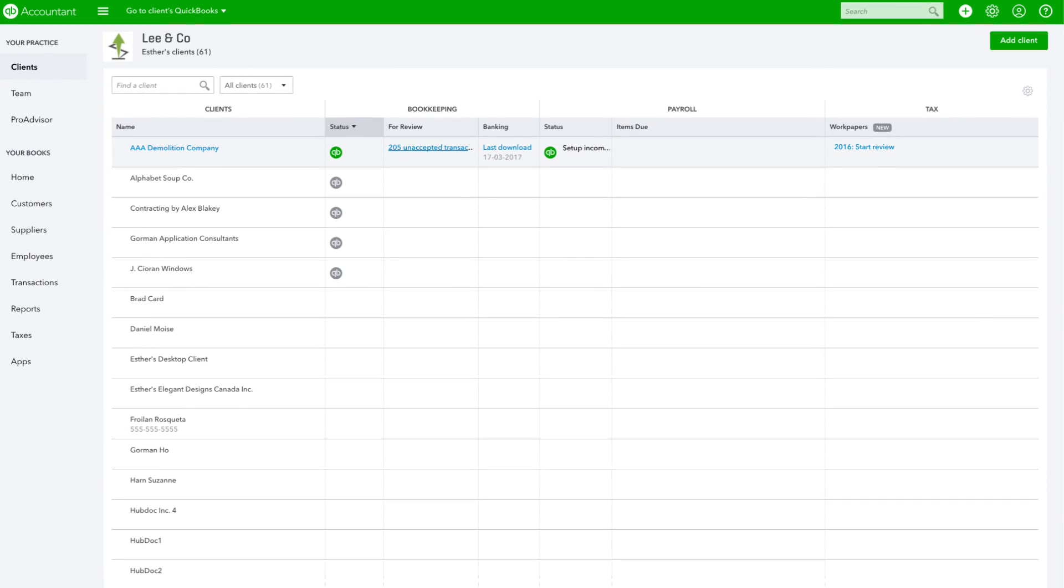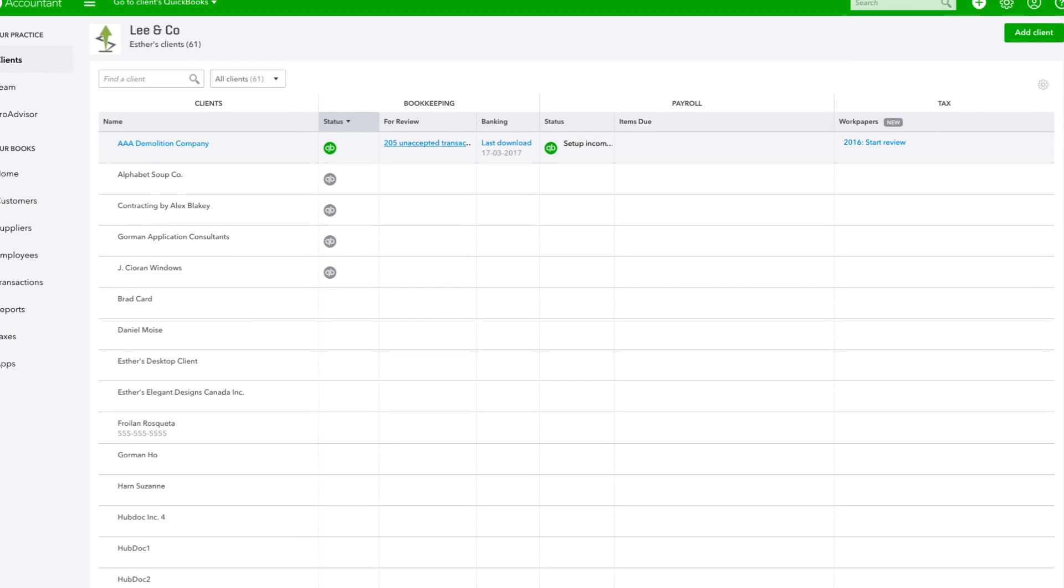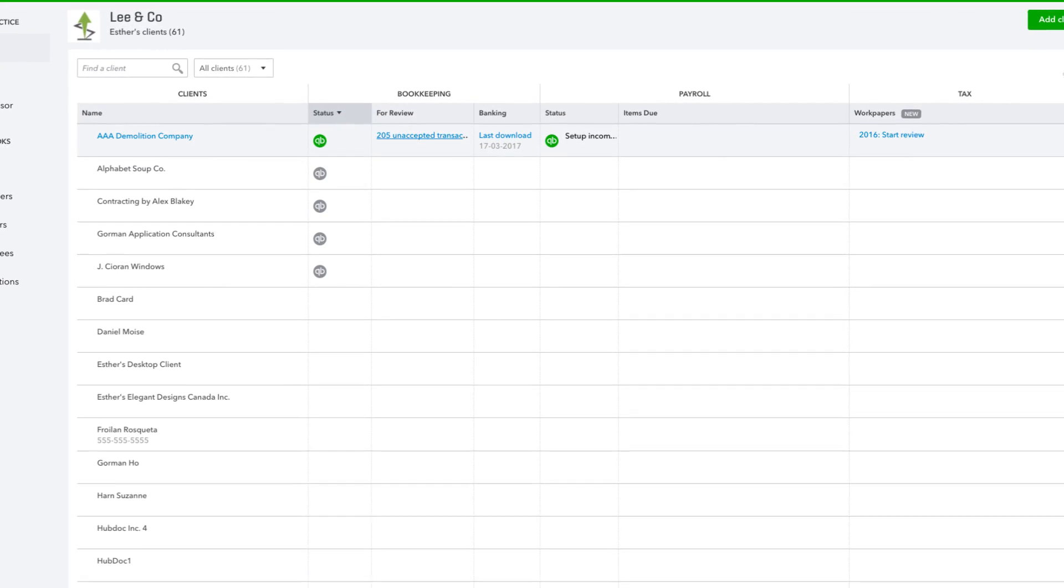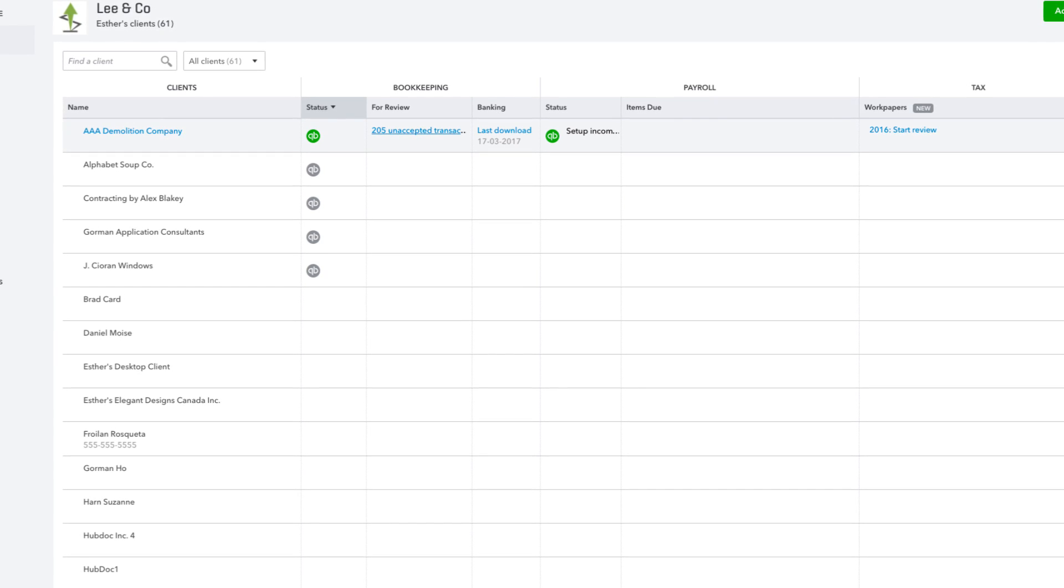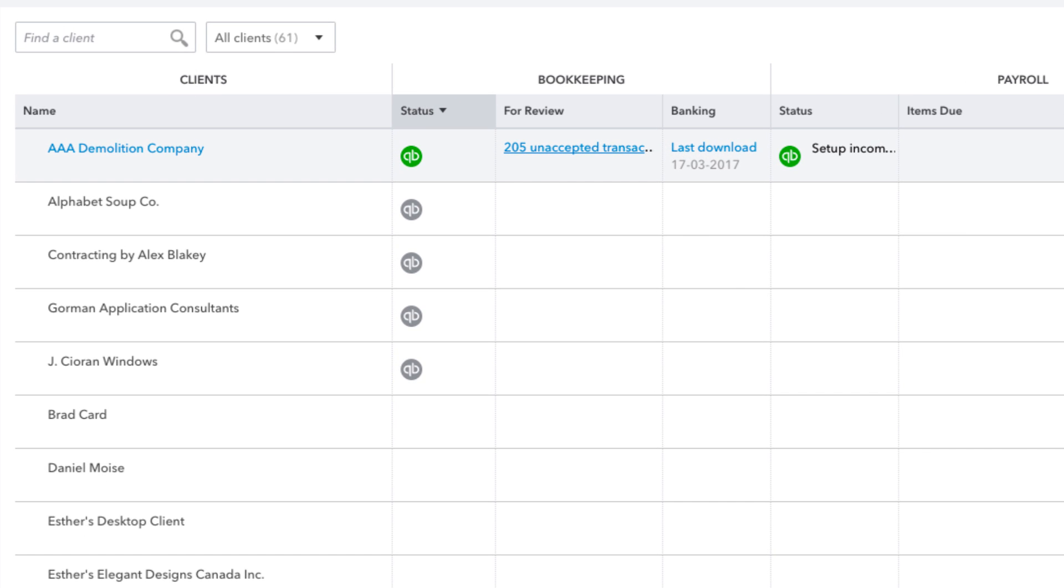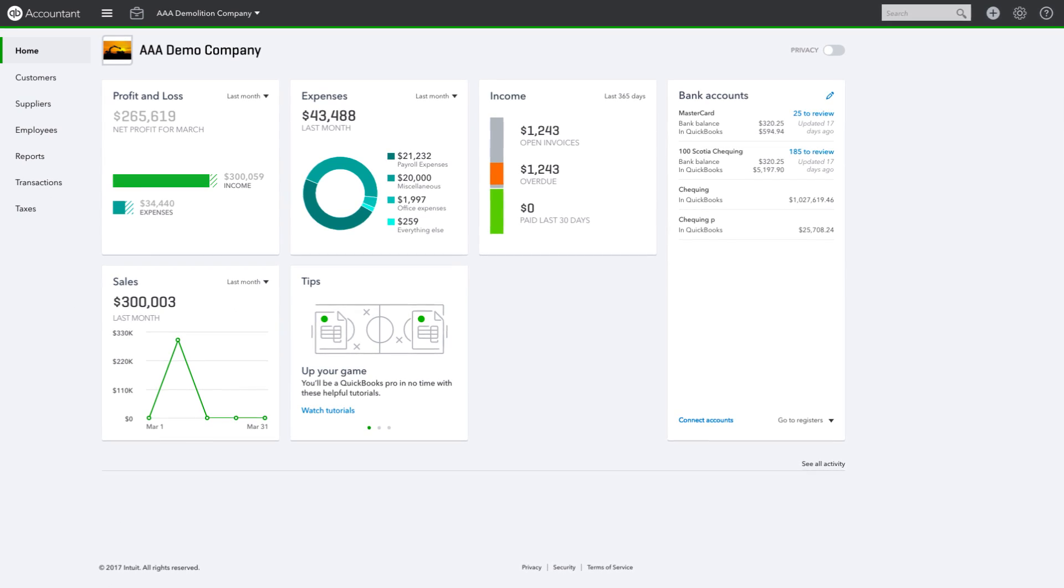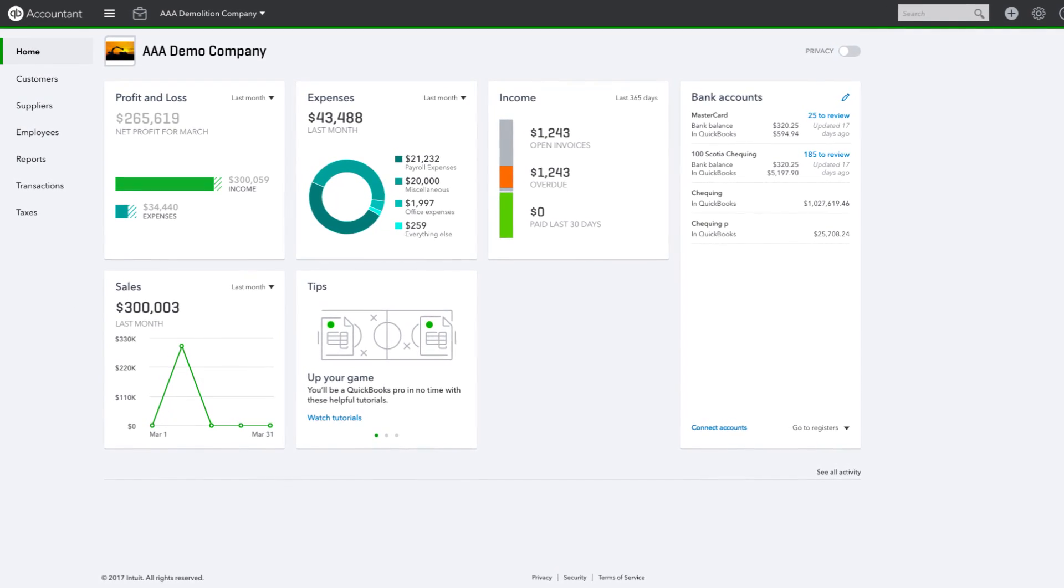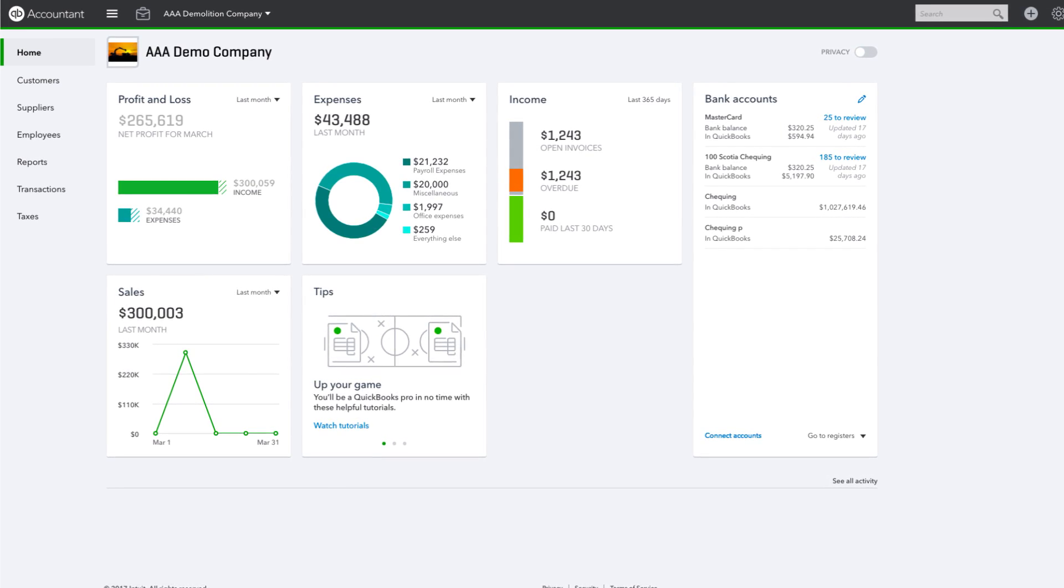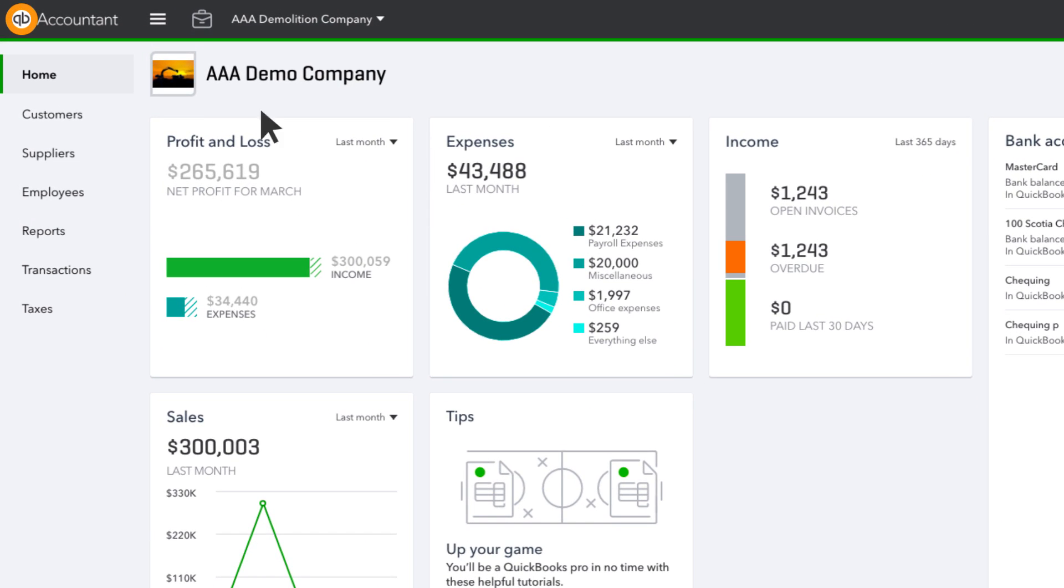From your Client Dashboard, you can click into a client's books for a deeper dive by highlighting and clicking on the QB icon next to that client name in the Status column. Let's visit AAA Demolition Company. Once you're in your client's QuickBooks Online file, it's easy to jump back to your Client Dashboard. Just click the QB Accountant button in the top left of your screen.